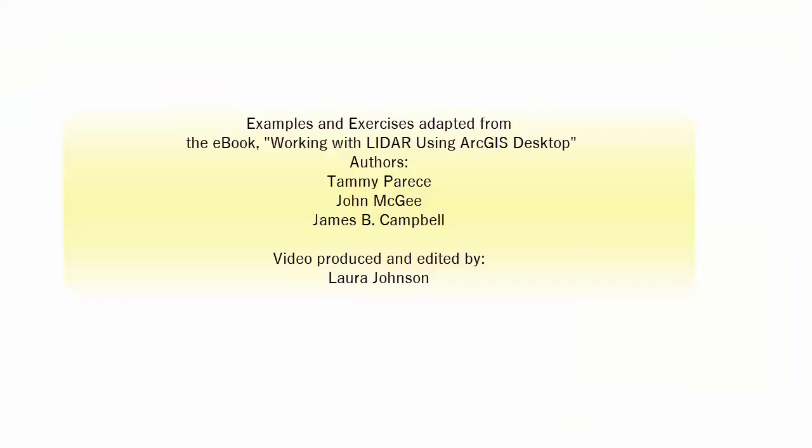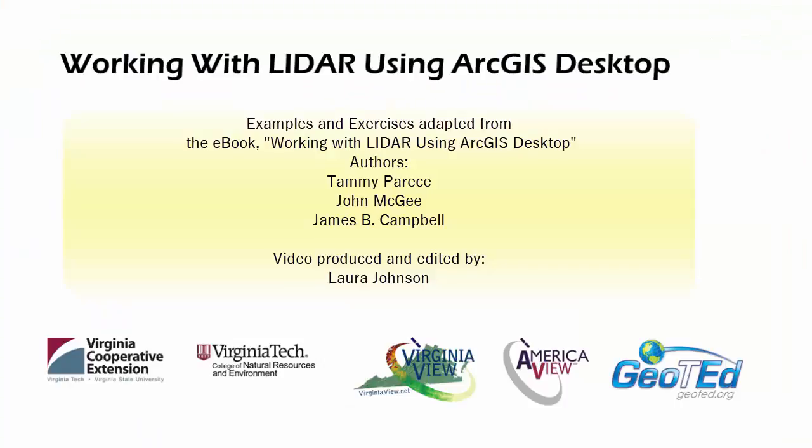And that's it for Chapter 9. This video was produced by VirginiaVue, a consortium dedicated to promoting remote sensing, outreach, education, and research, with funding from the AmericaVue Consortium, in partnership with Virginia Geospatial Extension and GeoTED.